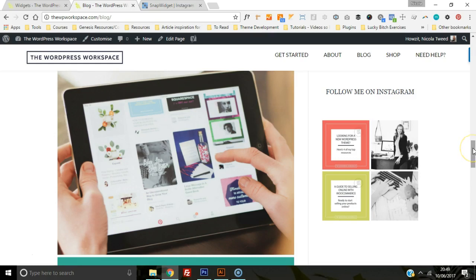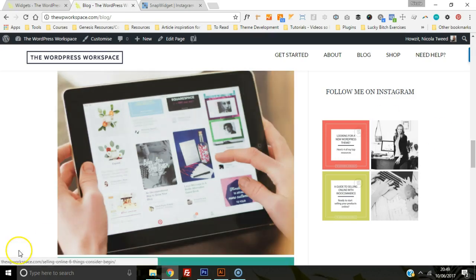I hope you like this tutorial guide, and if you'd like more WordPress tutorial guides, head on over to thewpworkspace.com. Thank you.